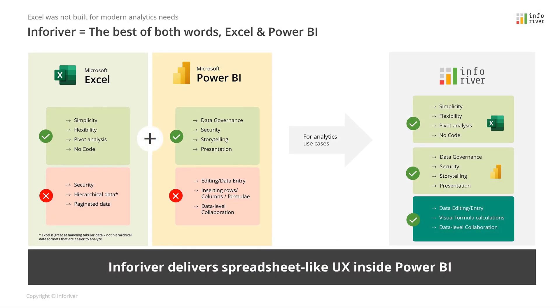With never-before-seen levels of customization, development time can now be drastically reduced for any Power BI developer. Plus, InfraRiver naturally addresses the limitations of both tools by unifying their experiences inside of a single app.